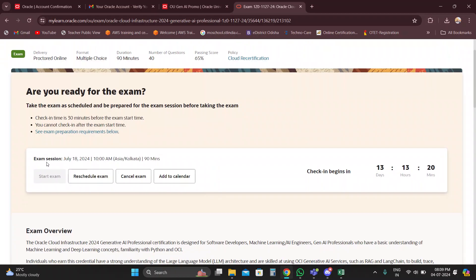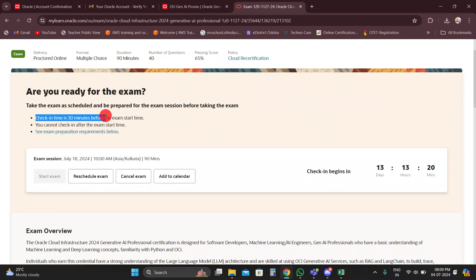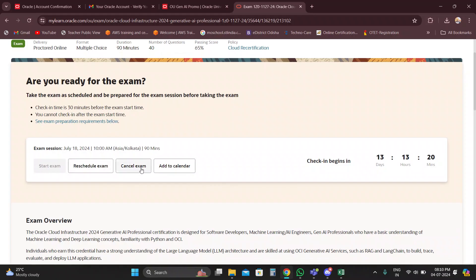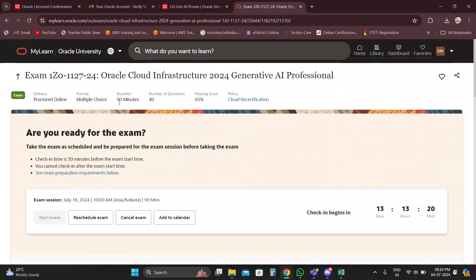Here you will see your scheduled exam session. For example, my exam is on July 18th at 10 AM — it is a 90-minute exam. Since my exam is at 10 AM, I need to join at 9:30 AM. The check-in time is 30 minutes before your exam start time. You can also reschedule or cancel your exam if you are not comfortable with that day or time.